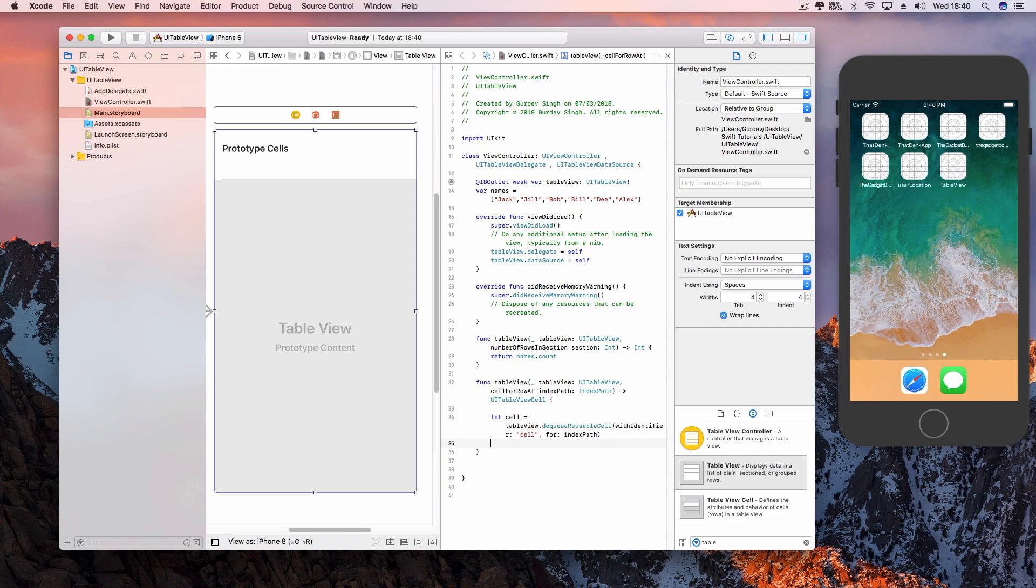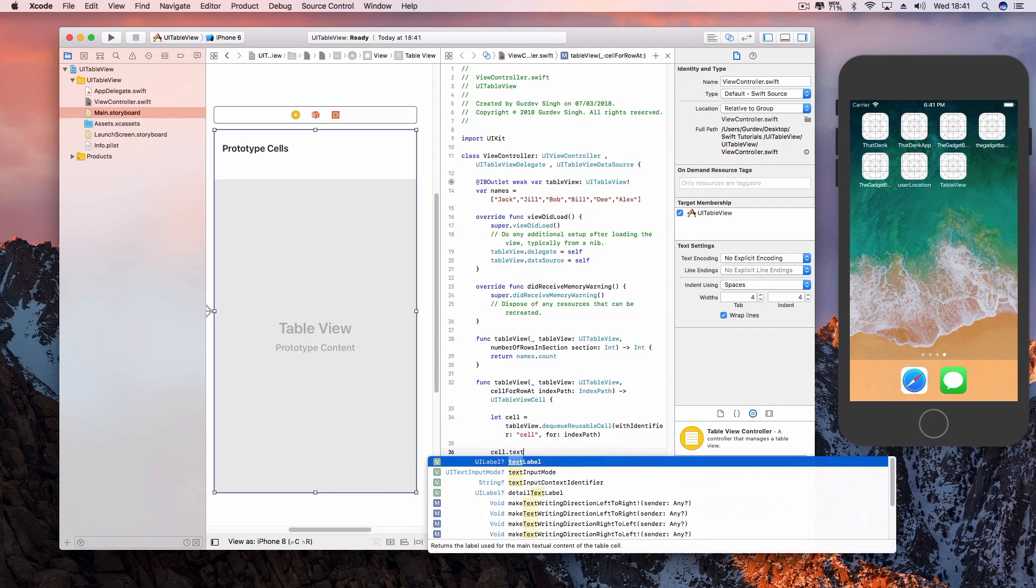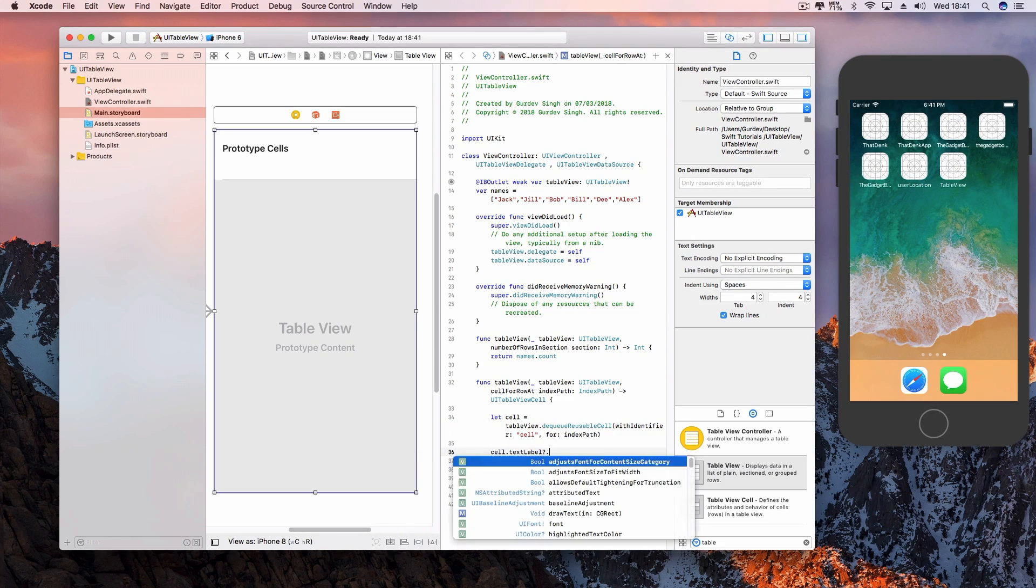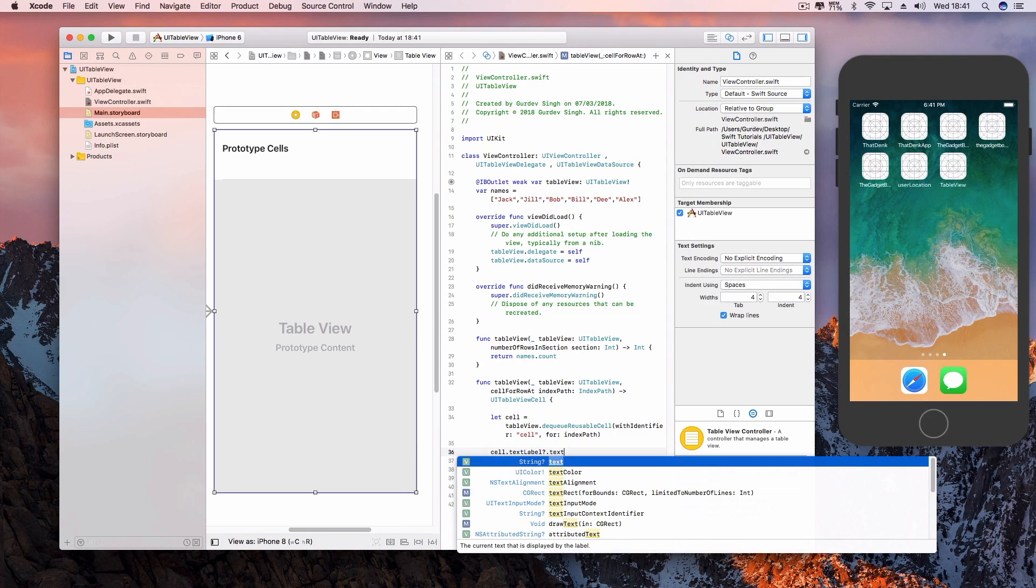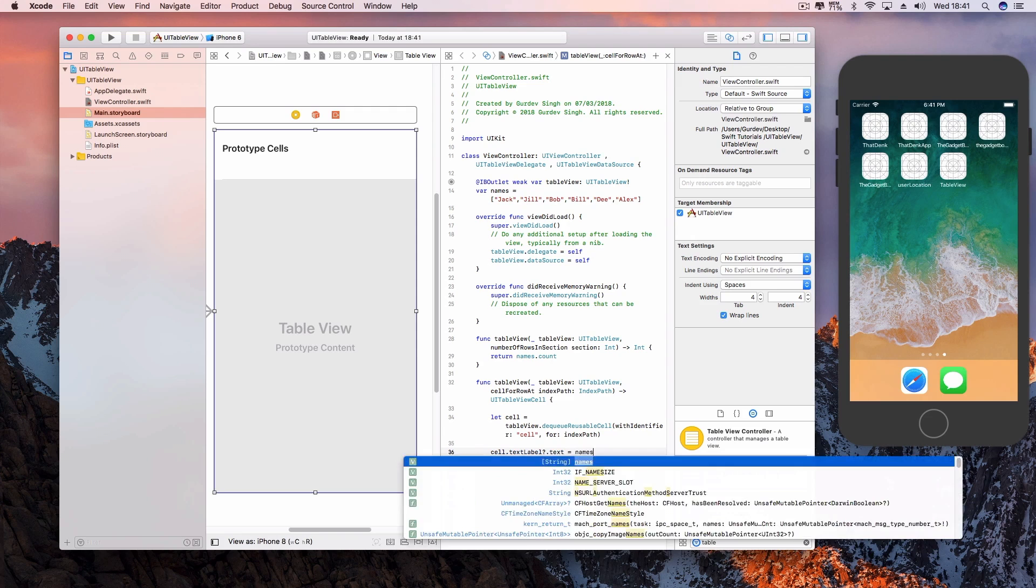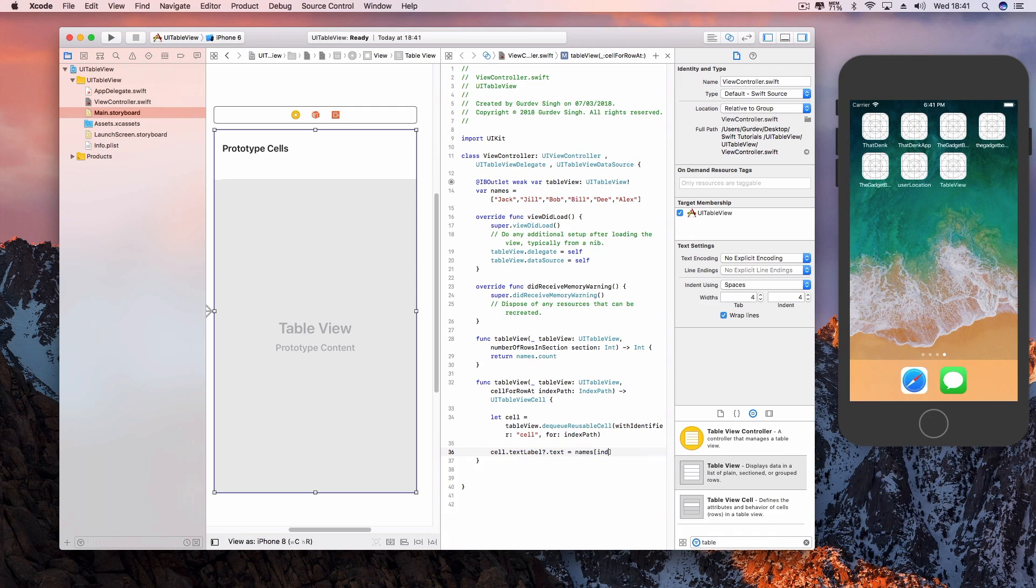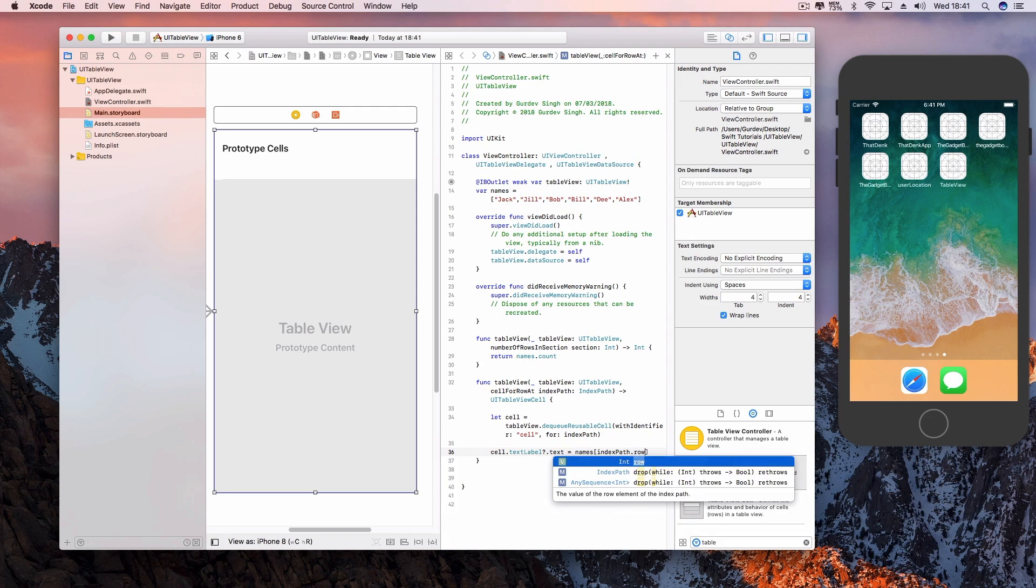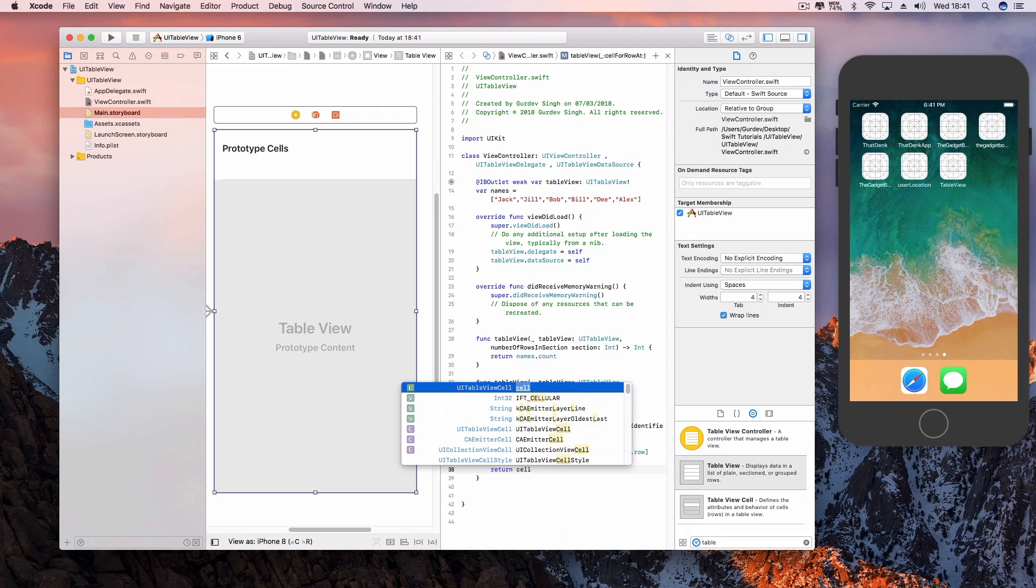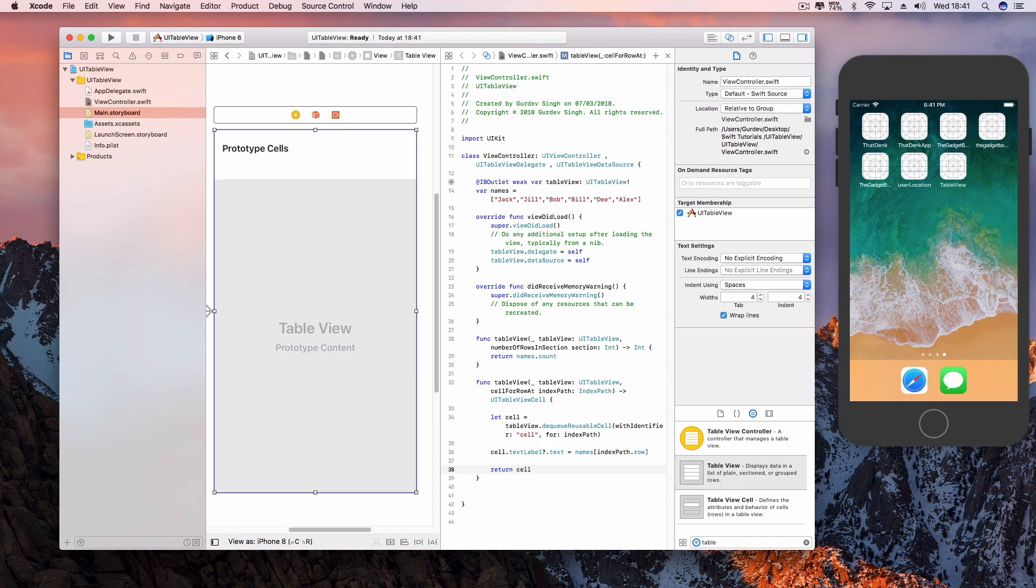In this application, we want to display all the names from the array in the table view. In the cellForRowAtIndexPath function, add cell.textLabel.text equals the array name with [indexPath.row]. That line of code gets the names from the array and puts them into each text label. After that, return the cell.